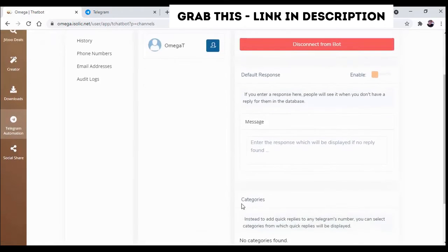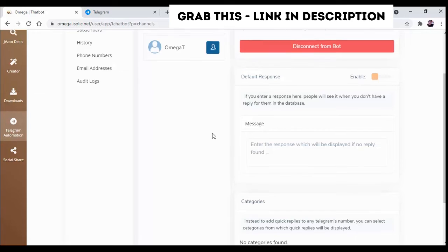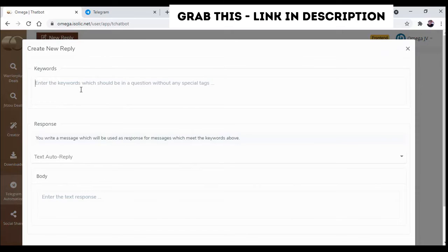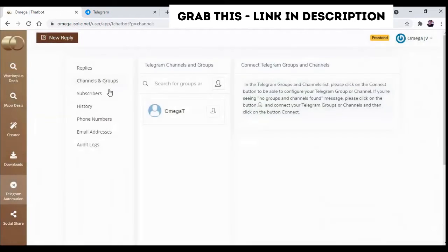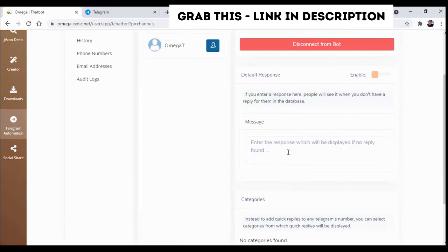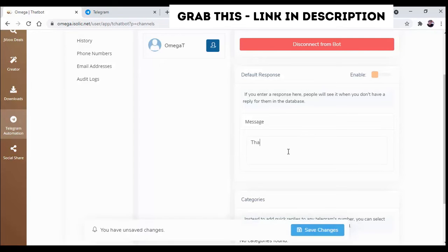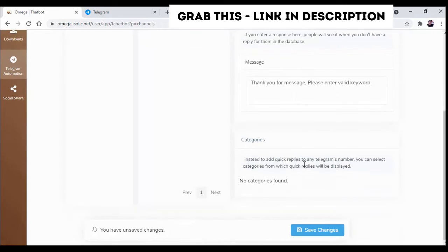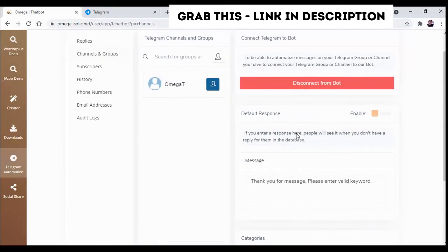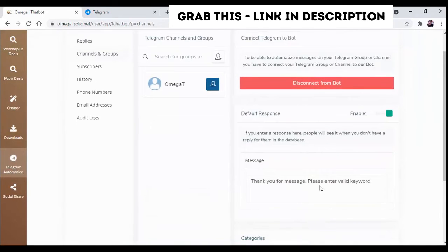And here also you can add auto-generated message. Suppose as we have already shown you how you can add replies by having keyword. Now if there is no keyword found for that particular reply, then how you can reply. If no particular keyword is found, then you can add just like this. So whenever anyone will message anything and in response if there is no keyword available for that particular message, then the reply will be sent to them.